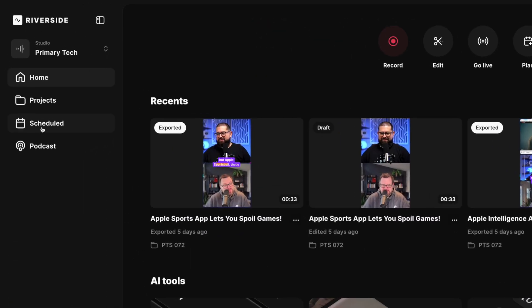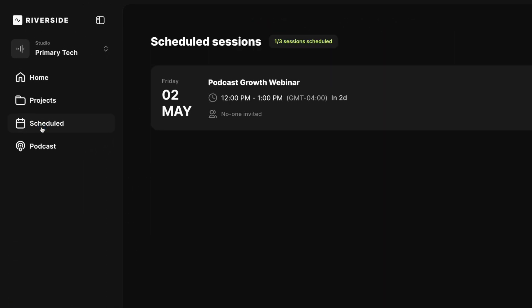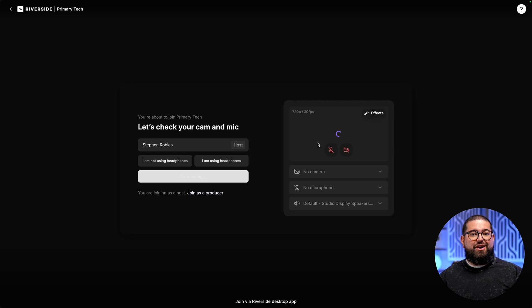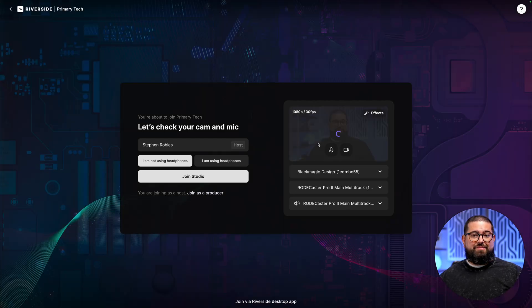On the day of your event, to make sure you're streaming to all those destinations properly, go to scheduled in your Riverside account where you have the scheduled live event, and click join session. From there, you'll enter the Riverside studio and you're ready to record and stream. Now if you wanted to live stream to a Facebook group, Instagram, or other destinations that don't support direct login, you can use RTMP.